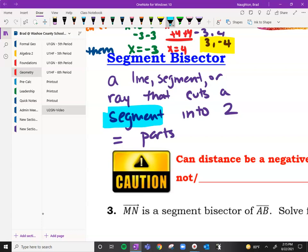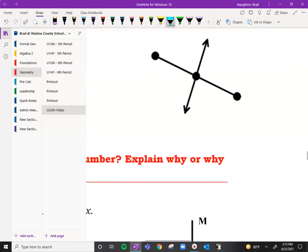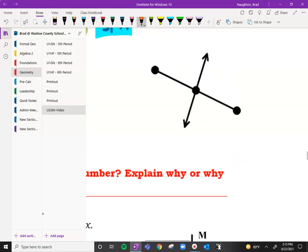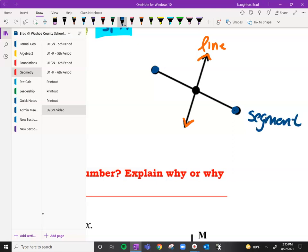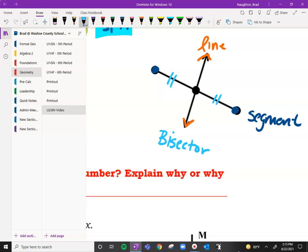Distances can never be negative. If you have a line, we can't cut a line into two equal pieces because a line goes on forever. This is a line because we have our two arrows here, and with dots here, this is a segment. So the bisector cuts the segment into two equal pieces — if this was four, then this would be four. Or this is 17 and that's 17.